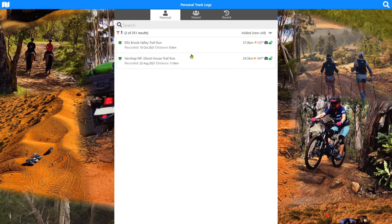I've got two track logs in the walking category. Like all the others, it'll tell us their distance from where we currently are to that track log line — to the closest part of that line. So this Ellisbrook Valley trail run is 37 k's away and the Yanchep is 30 k's away.